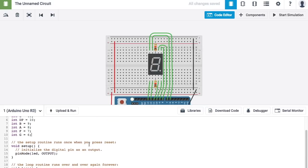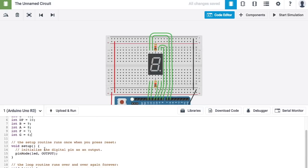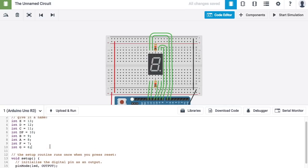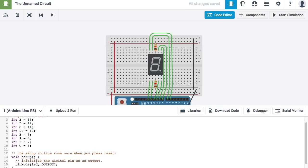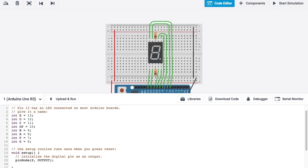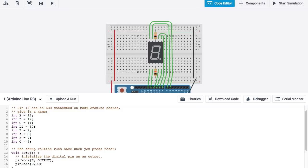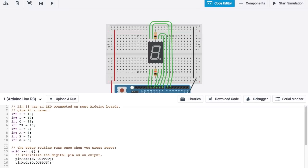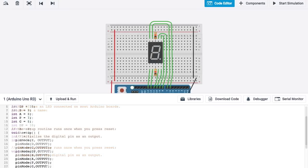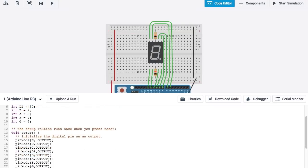Now, in my setup, I'm going to have to modify it so that instead of saying LED here, it says E. I'm going to have to create another pin mode command for the D part of the segment. And I'm going to set that as an output as well. And then, I'm going to have to do another one for the C.